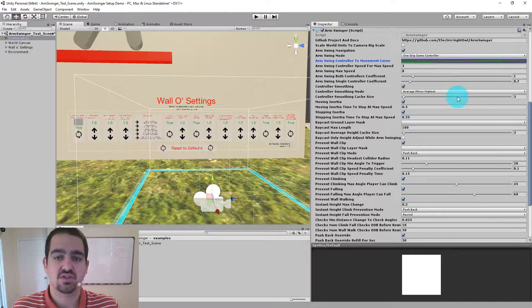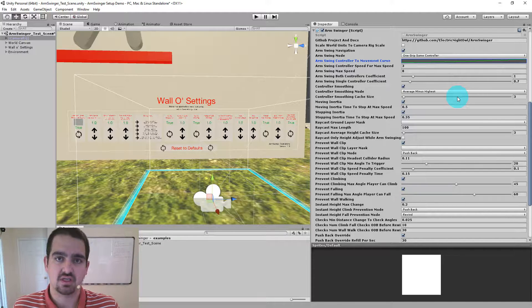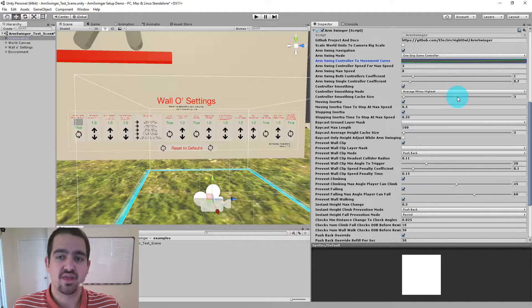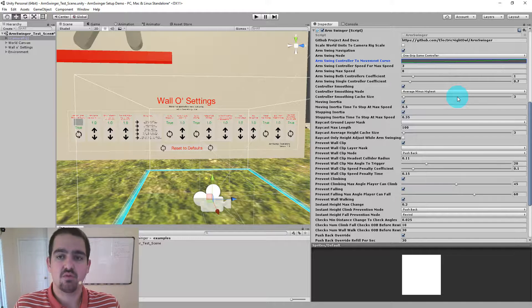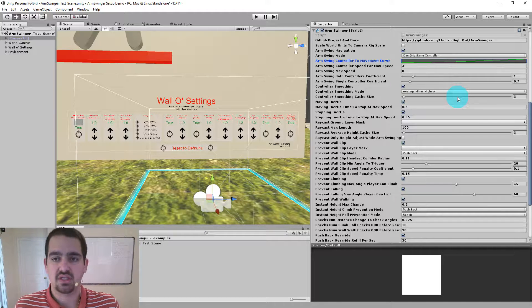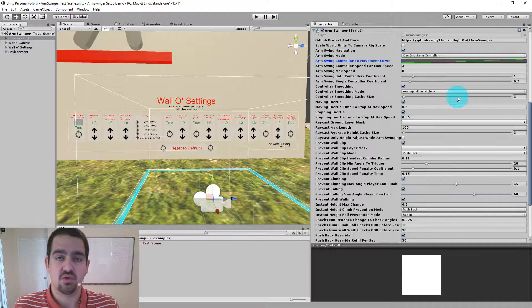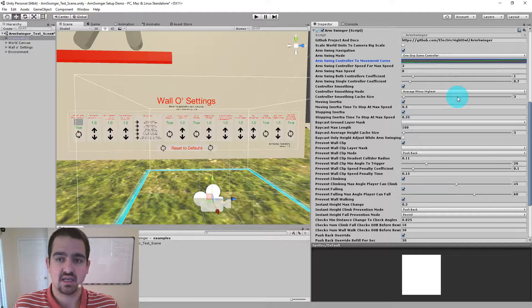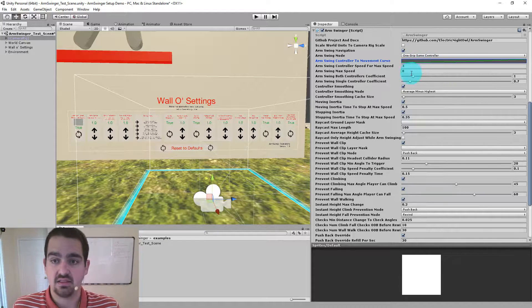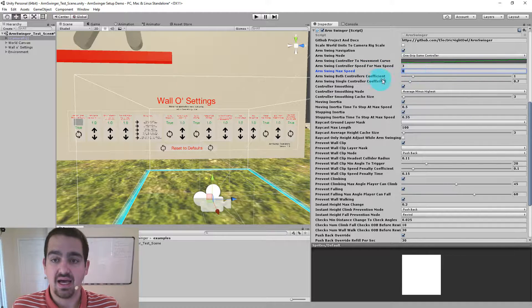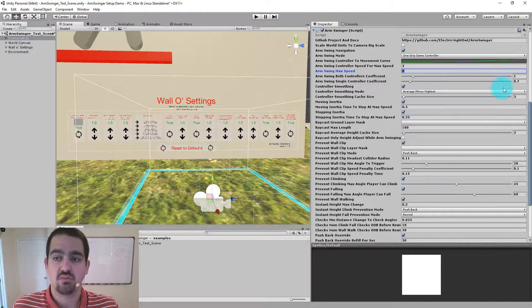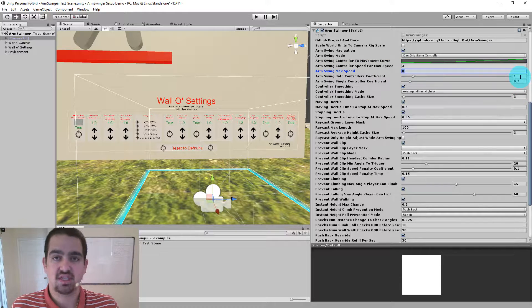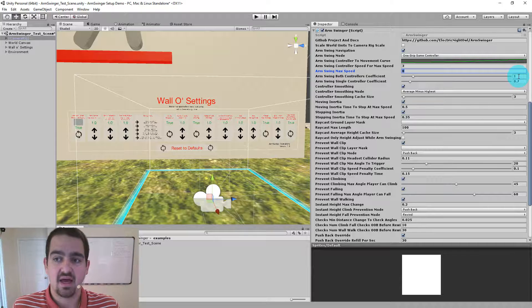Last, let's look at the arm swing both controllers coefficient and the single controller coefficient. These are actually applied after that movement curve is used. So say you're moving your controllers at three local units per second, you will be going a max speed of eight in that case, times this coefficient. So if you're using both controllers, it's just times one. So the way I have it set up now is that you'll be going eight.